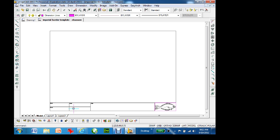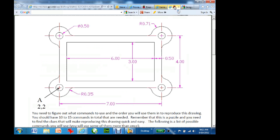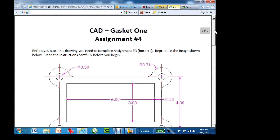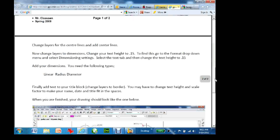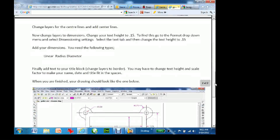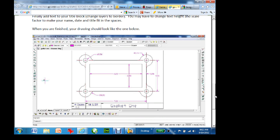Once you have the title block done, you're going to start drawing things. The point of these assignments is so you understand the basic commands — trim, fillets, copies, offsets. The next one is assignment four, gasket number one. As you read through it, it tells you where to start, what to name it, and what commands to use — linear, radius, and diameter for dimensions. The final result is shown, and if it doesn't look like that, I'm taking marks off for everything that's not right.